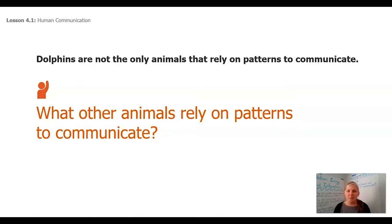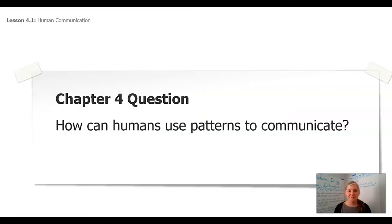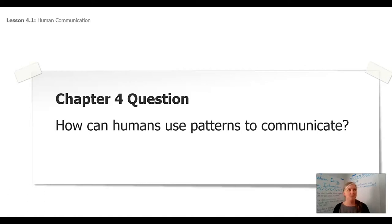What animals have you thought about? Your question here in chapter four is: how can humans — that's us — use patterns to communicate? Do you think we do? Do you think we have one pattern? Do you think we have multiple patterns? What do you think?